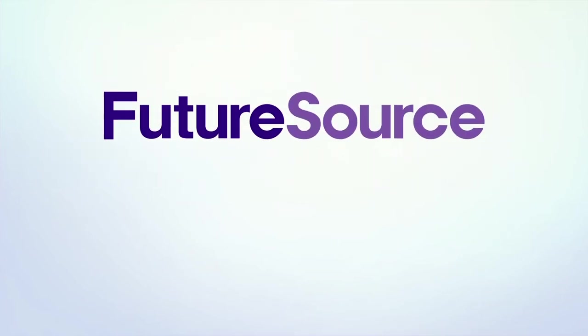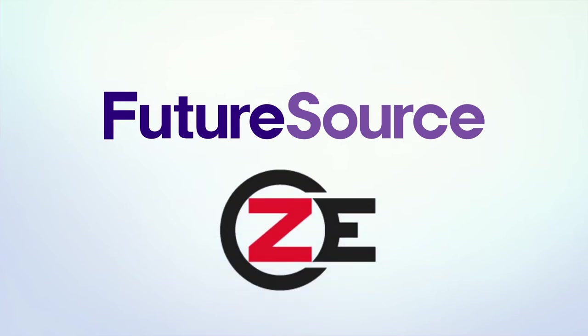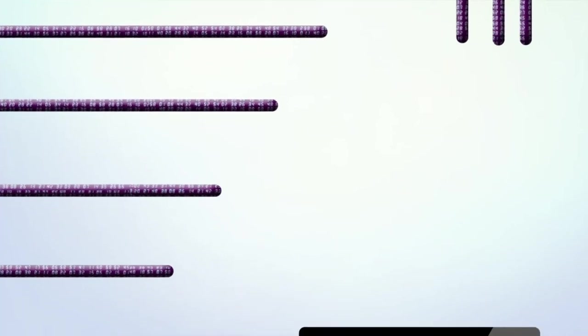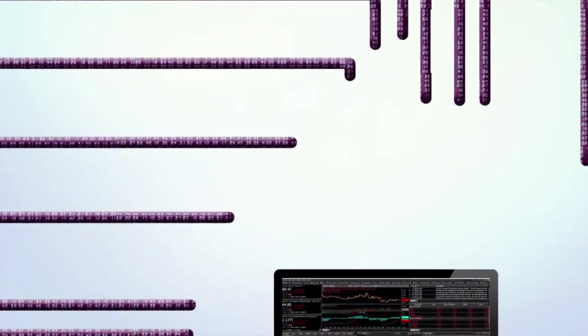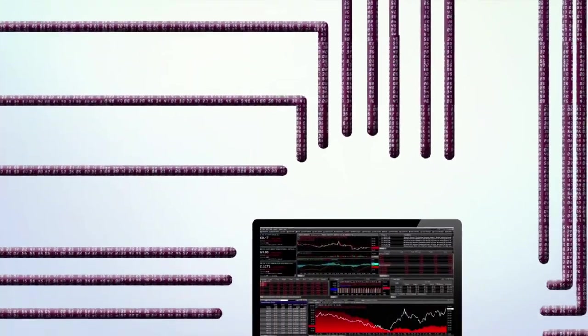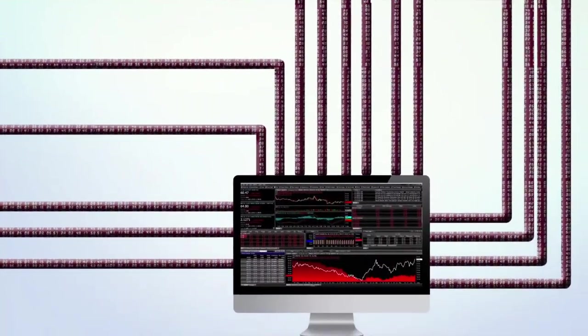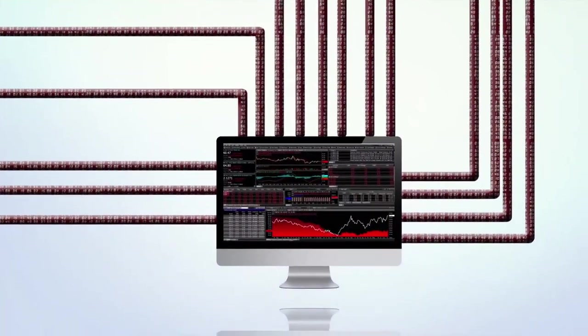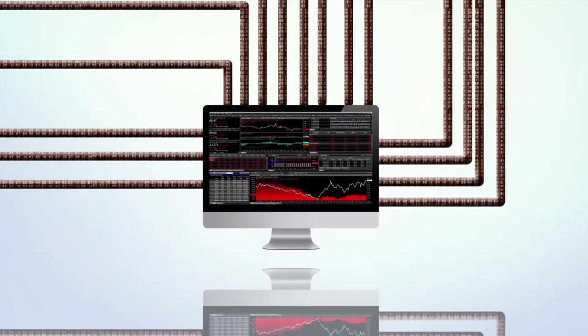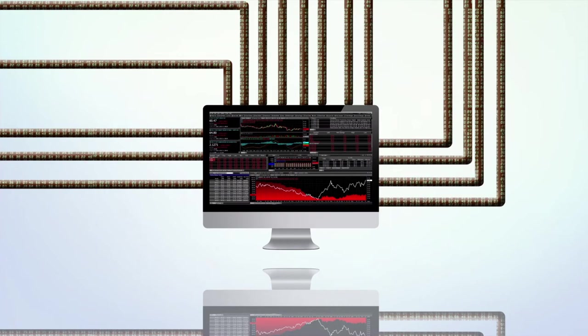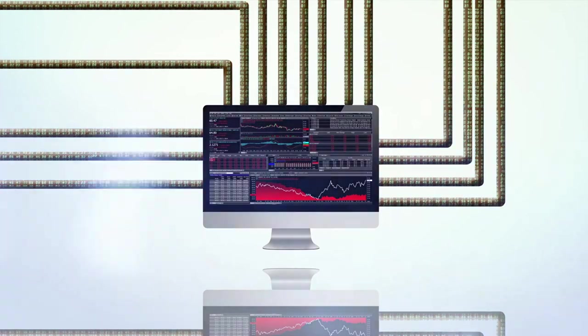FutureSource also integrates with ZE Enterprise Data Management. Now you can surface third-party historic data or your own proprietary data right in FutureSource, or combine exchange data with ZE Data for modeling and analysis.